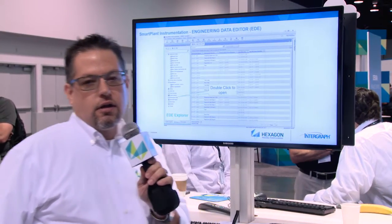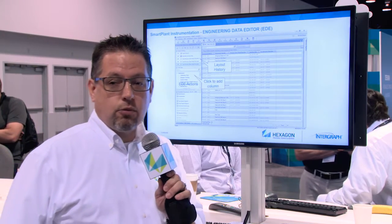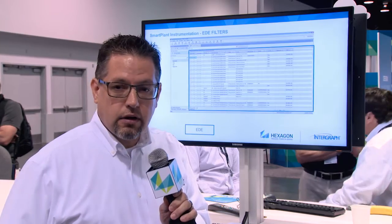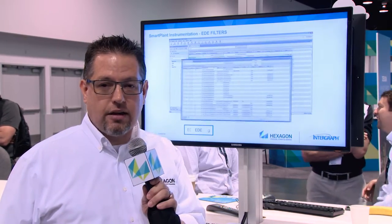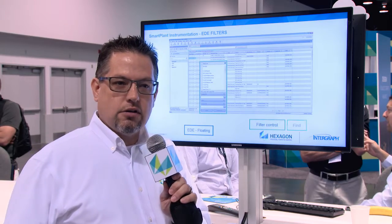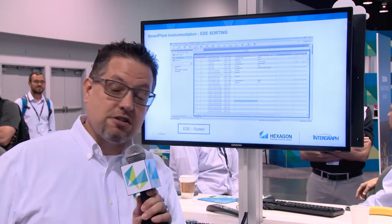First and foremost, we've added something called a Query Builder and Engineering Data Editor. These features kind of replace our former browser program. It's a very familiar spreadsheet-like interface. This is something that's going to make the users tremendously happy in terms of how they use it from day to day — for bulk editing, for finding things, searching through massive amounts of data, which Smart Plant Instrumentation databases tend to have.